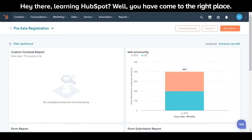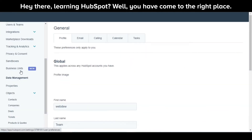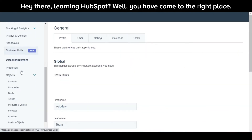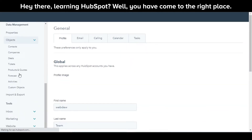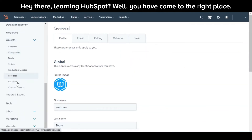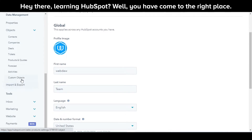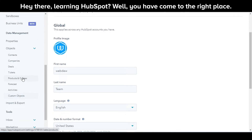Let's see how you can do this. In your HubSpot account, click the Settings icon in the main navigation bar. In the left sidebar menu, navigate to Objects and then select Activities.